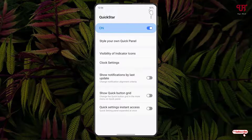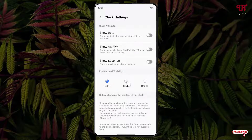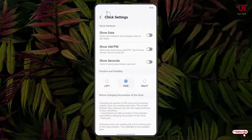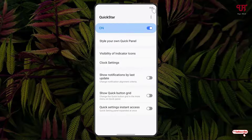Now you can still see the clock and battery percentage icon showing up. To hide the clock, click on the clock settings and select 'Hide'. The clock is now hidden.